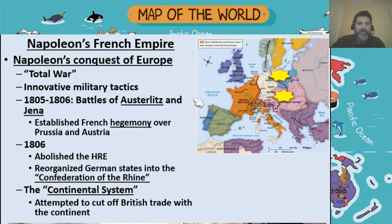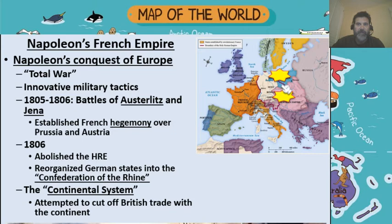But in 1805 and 1806, there are two big battles to be aware of: Austerlitz and Jena. These are the battles where Austria and Prussia are defeated and brought under French hegemony. They're not ruled directly, but they're basically now in a position where they are vassal states of the French.